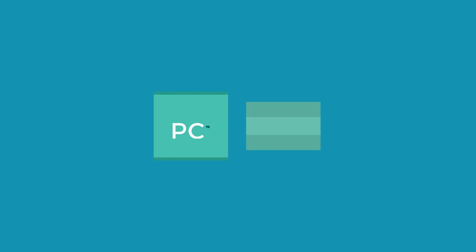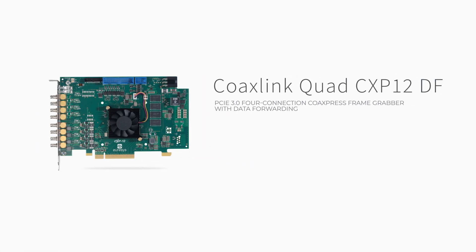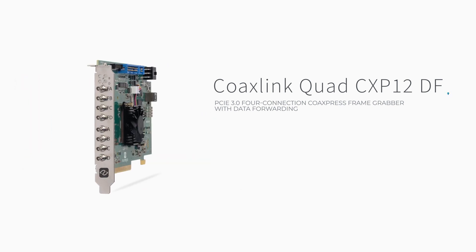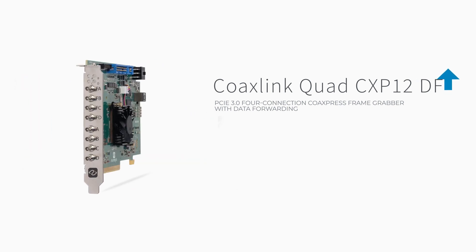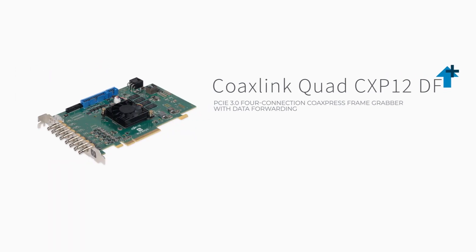The PCs can be close to each other or separated by up to 40 meters. Eurasys Coexpress data forwarding opens the door to faster inspection rates and increased productivity.